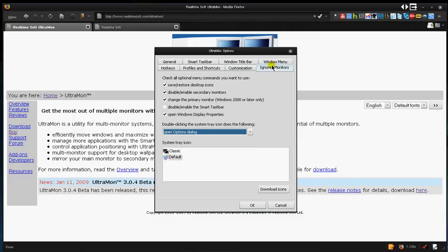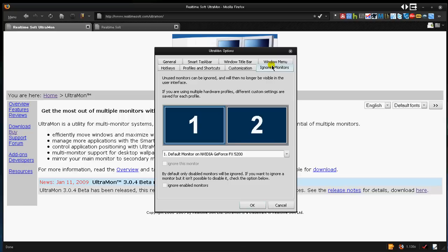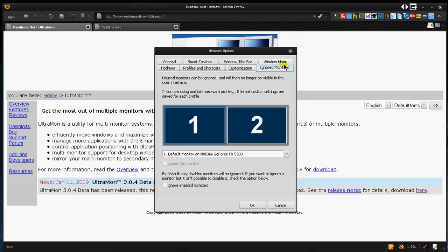And if you have three monitors and one may be your TV and you just don't want to use that one, you can have ignored monitors. Just click it and you can ignore the enabled monitors. That way, unused monitors will no longer be visible in the user interface.